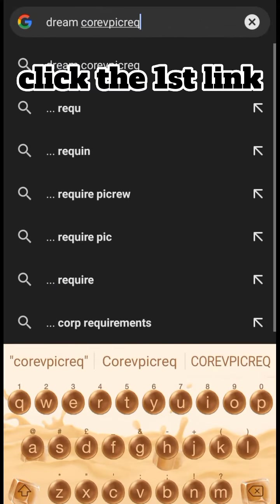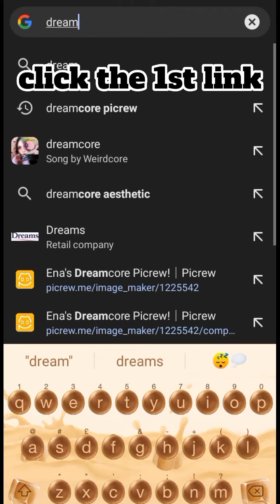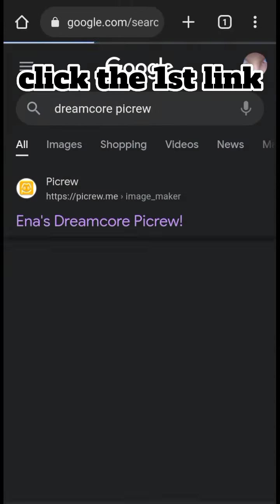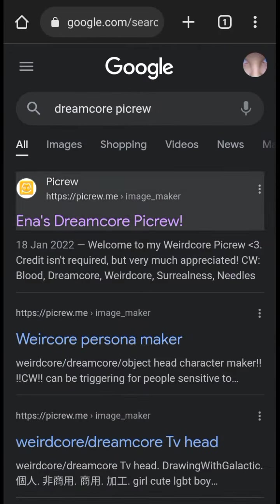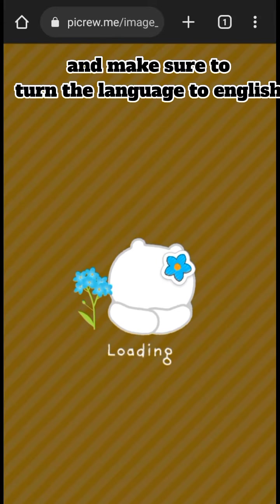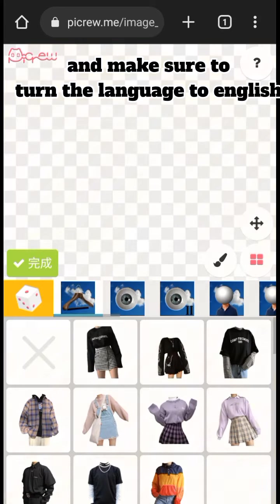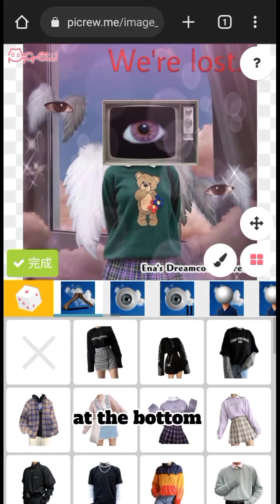Click the first link, and make sure to turn the language to English at the bottom.